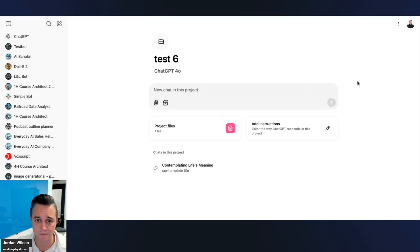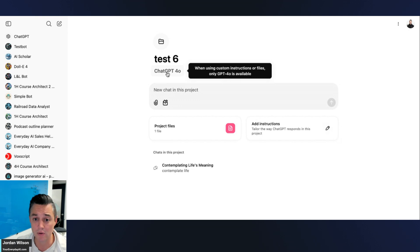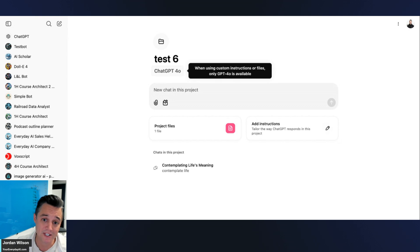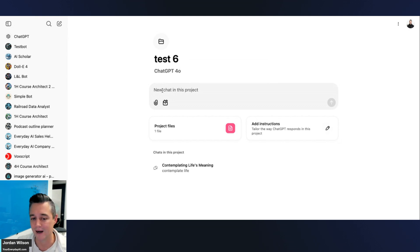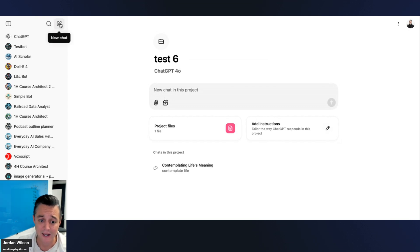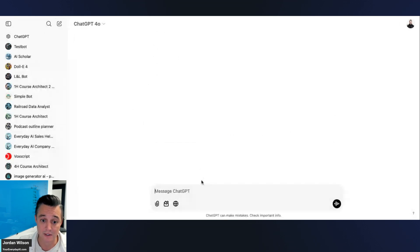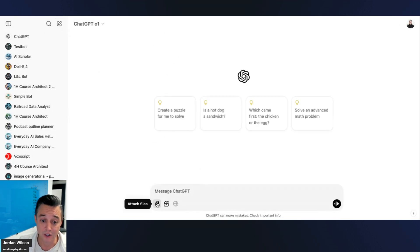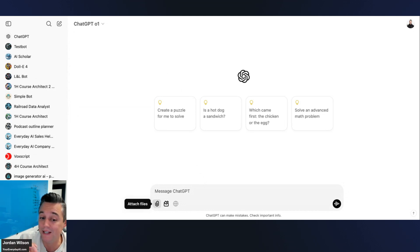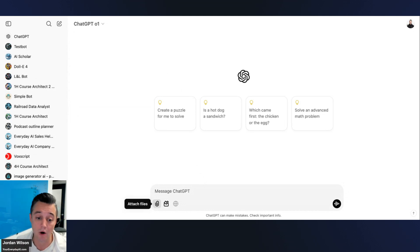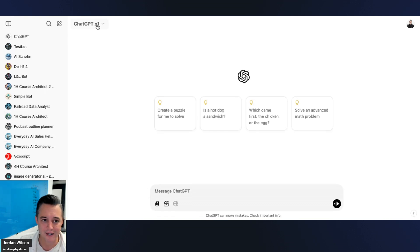Once the file is added, when you hover over the model selector it only shows GPT-4o, because using custom instructions or files means only GPT-4o is available. Even if you upload JPEGs or PNGs into a project, you cannot use the o1 model.